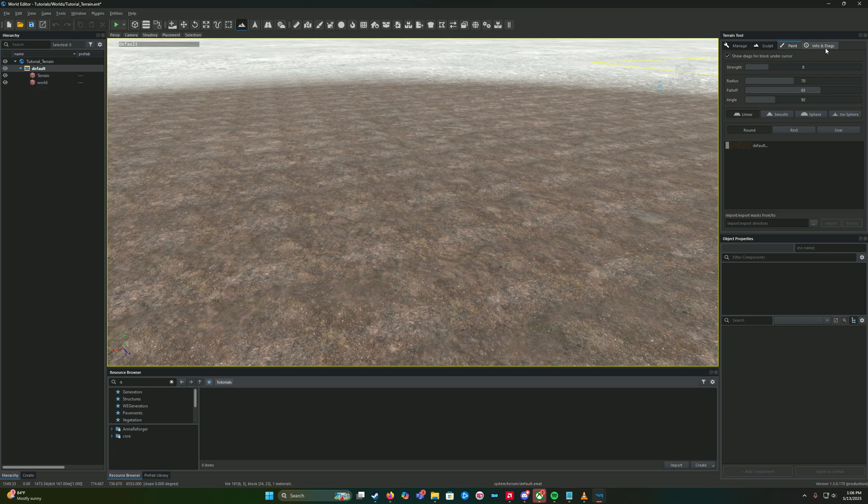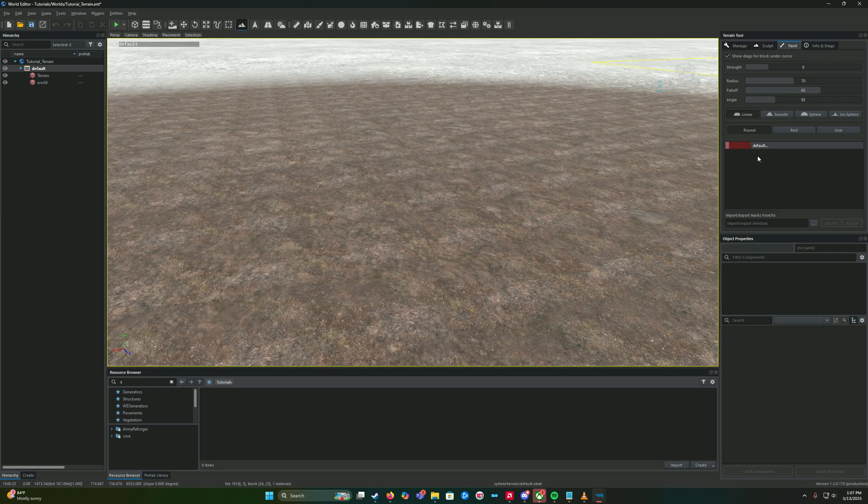On the paint tab you're going to notice a variety of different options here: there's strength, radius, fall off, an angle, a couple different shapes of the tool, and then your actual paint textures.